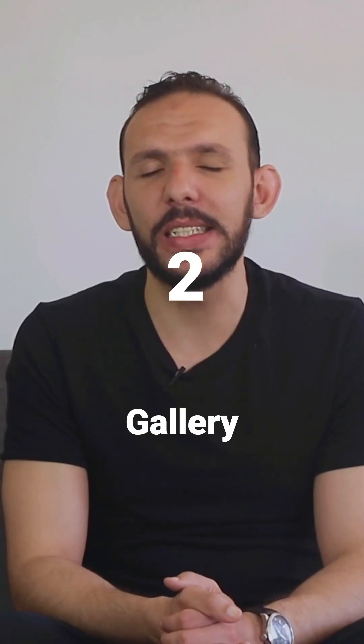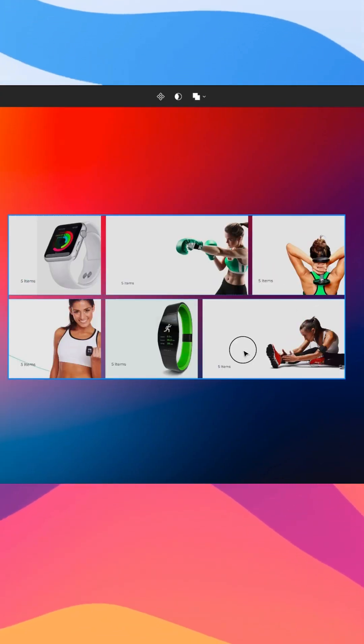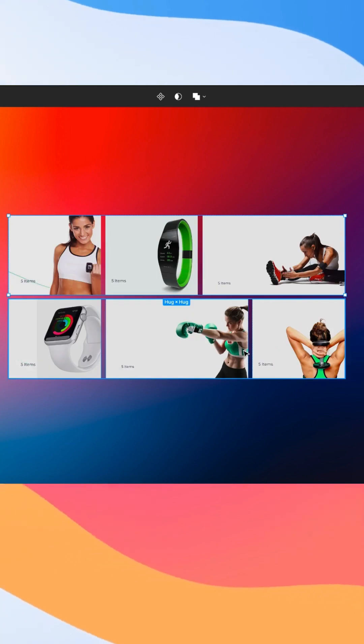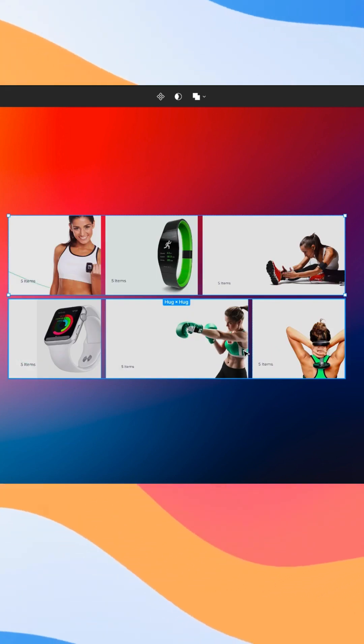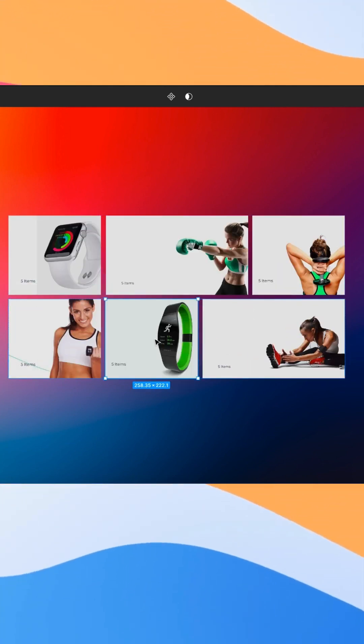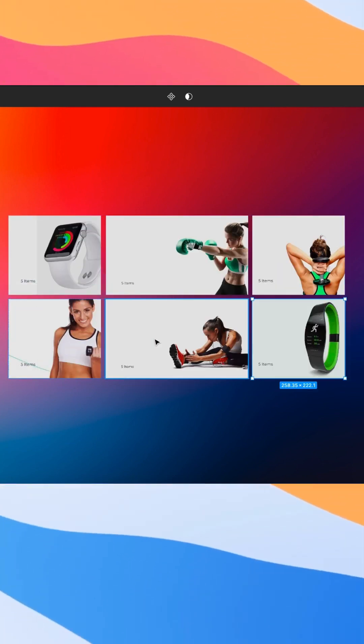2. Gallery: With Autolayout, you can also create dynamic galleries such as photo galleries or product showcases.